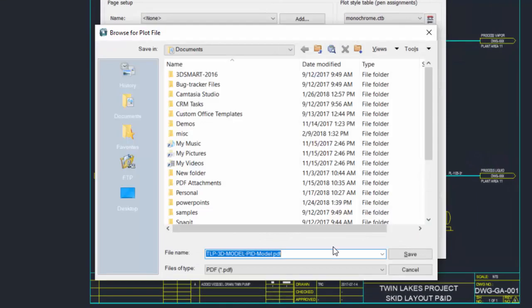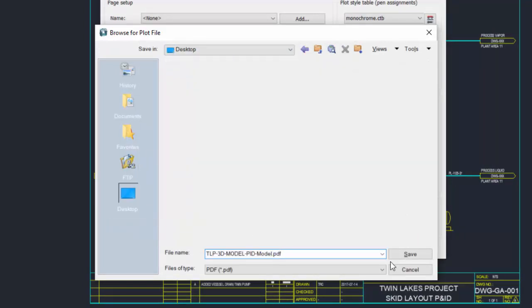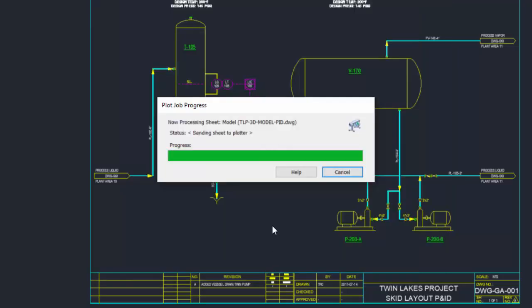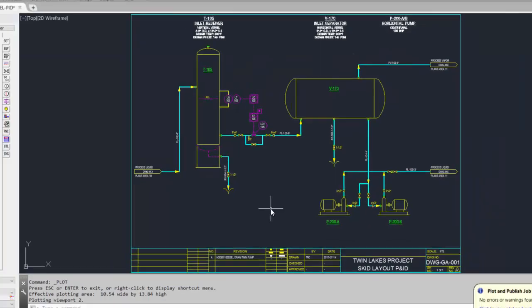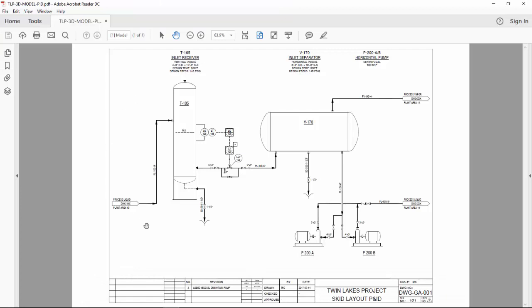The only thing different is it will now ask you for a location for the PDF file. I'll save mine to my desktop and click Save. It will create the PDF file and open it for your review. There is a preview of the PDF file.